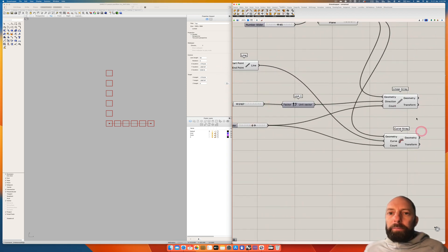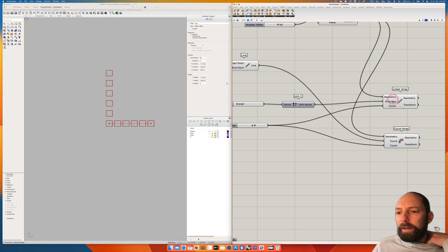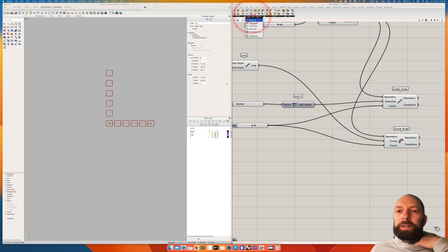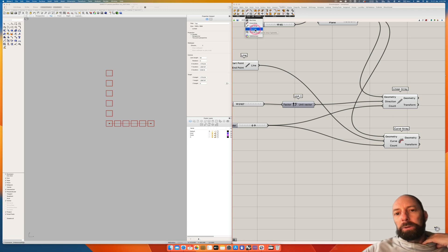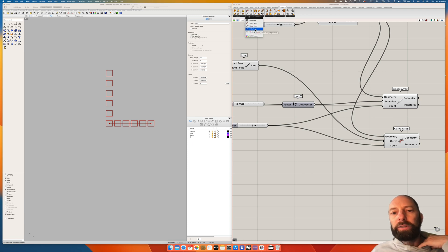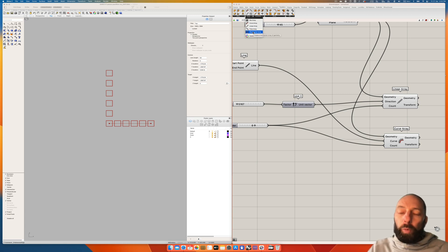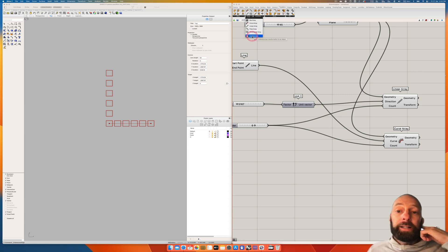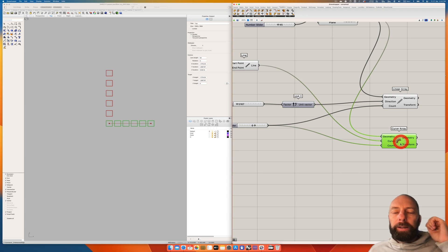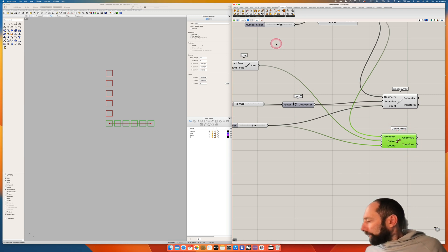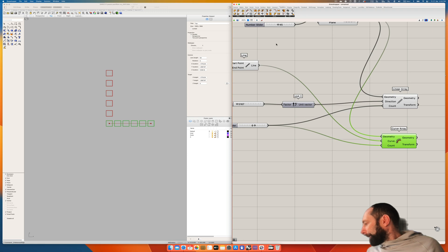We've covered some basic arrays. There are more complex ones available: a Box Array for X, Y, and Z; a Polar Array that goes around in a circular pattern; a Rectangular Array for a grid in X and Y; and a Kaleidoscope array which may be useful depending on what you're trying to do.